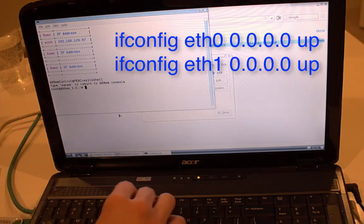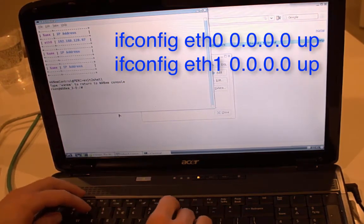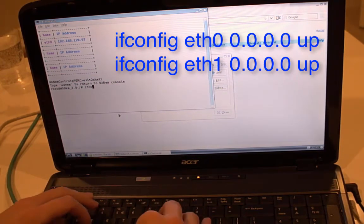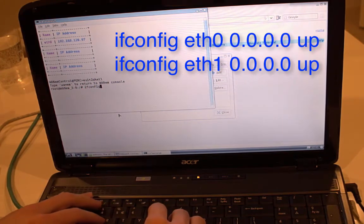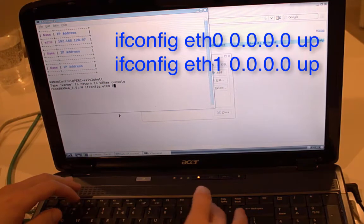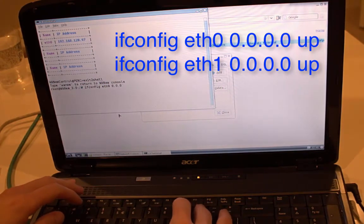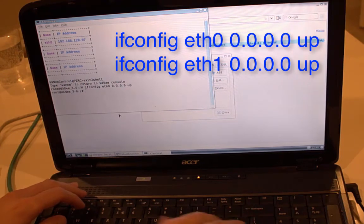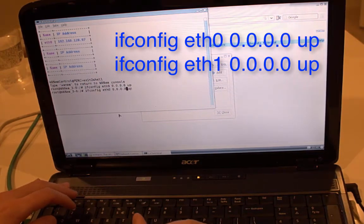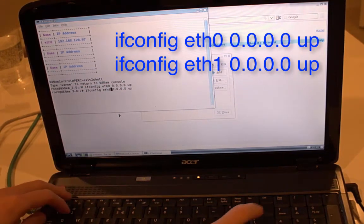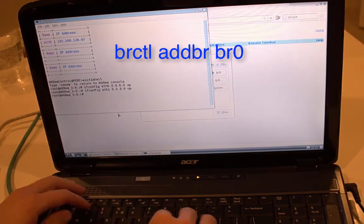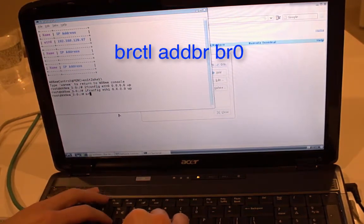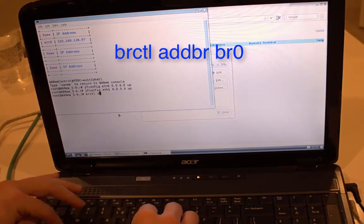Okay, and then we need to configure ETH0, set the address to 0.0.0.0. And same thing for ETH1 here. Okay, then I need to create the bridge after this.